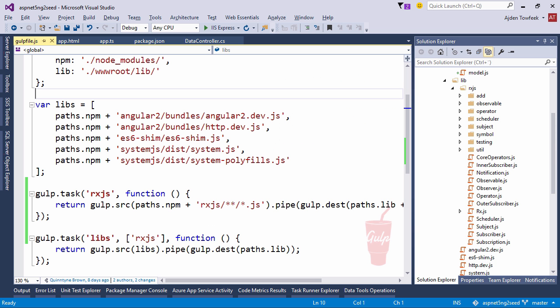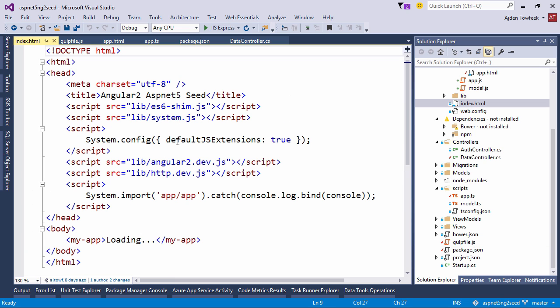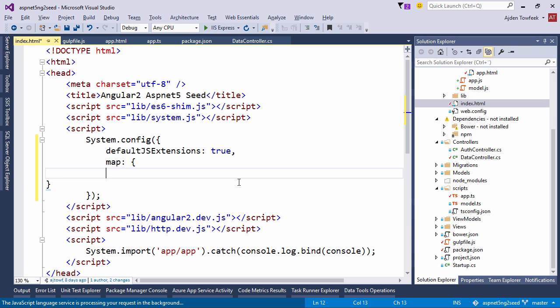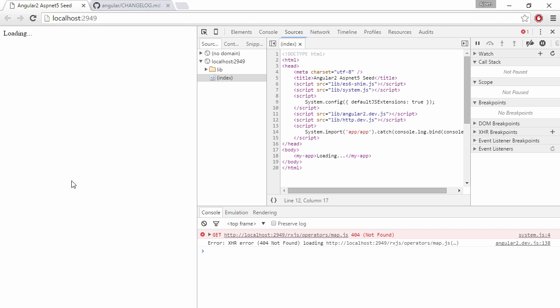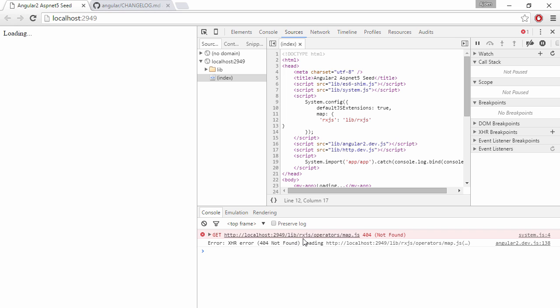Switch back to Studio. And we're going to do that in index.html. And we're going to add a map property and we're going to point out RxJS and tell it we can find it in lib/RxJS. Let's save this. Switch back. Hit F5. And now we can see that we're actually trying to load it from the correct place, but it says that operators map can't be found.